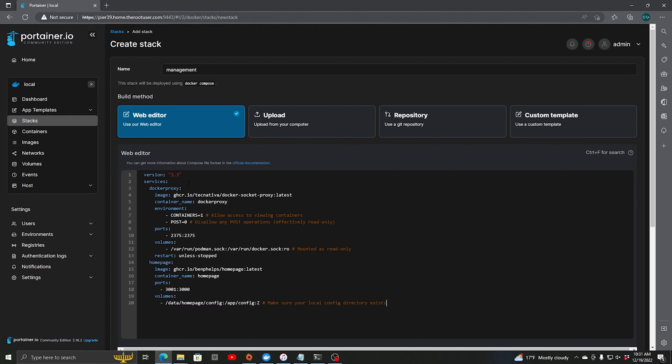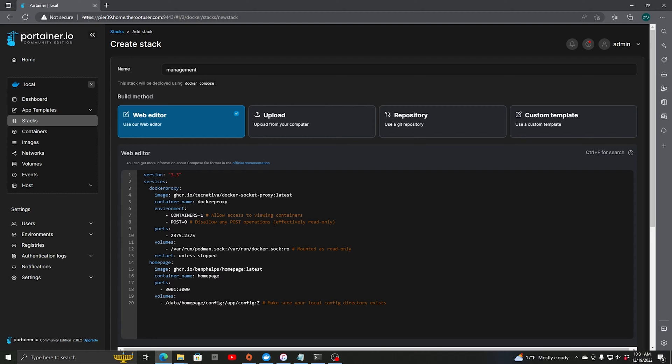So what we're doing is we're installing two Docker containers. One called docker proxy. We're pulling it from here. We're going to name it docker proxy. In the environment we're saying allow access to view the containers and disallow any post operations, effectively making it read only. And the ports are 2375.